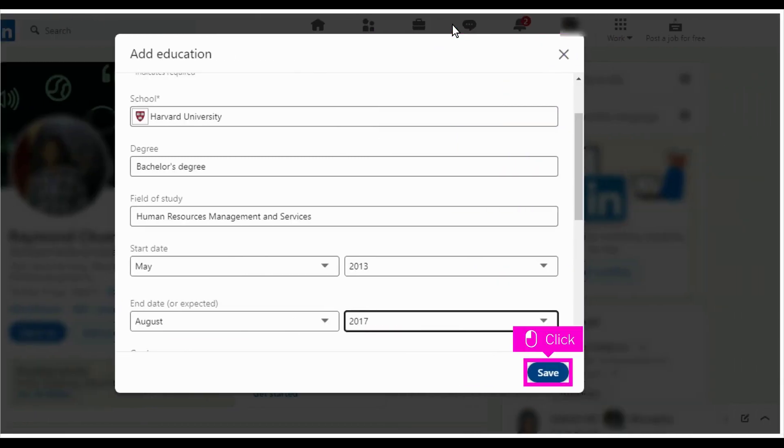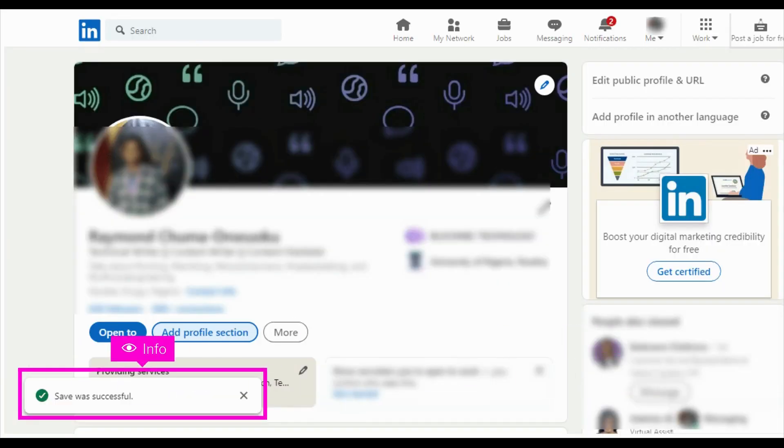Click save. A confirmation notification will pop up. That's it. You're done.